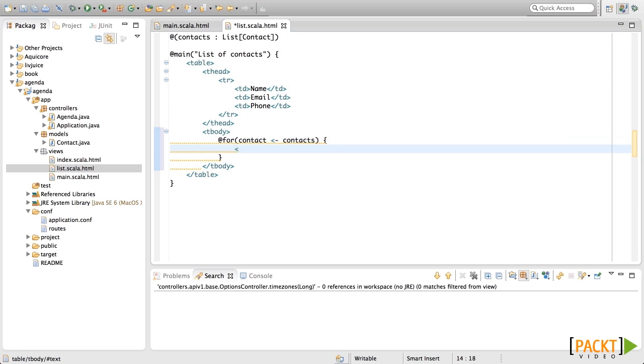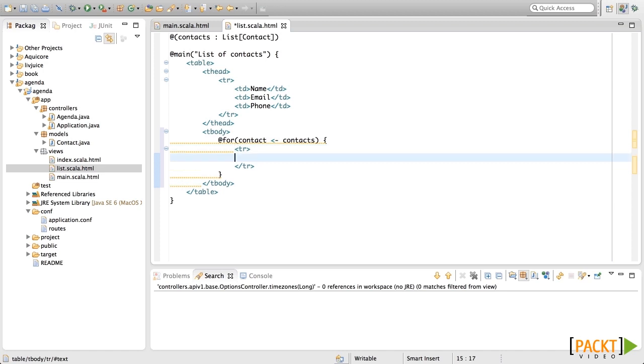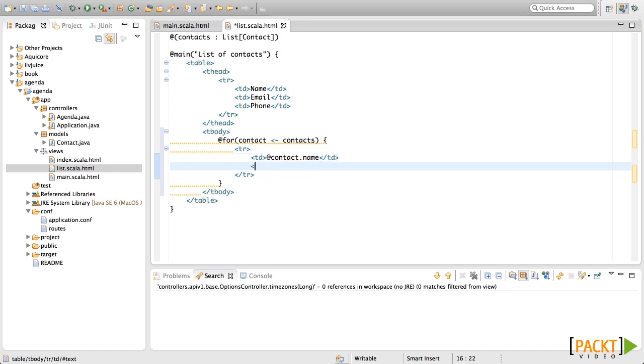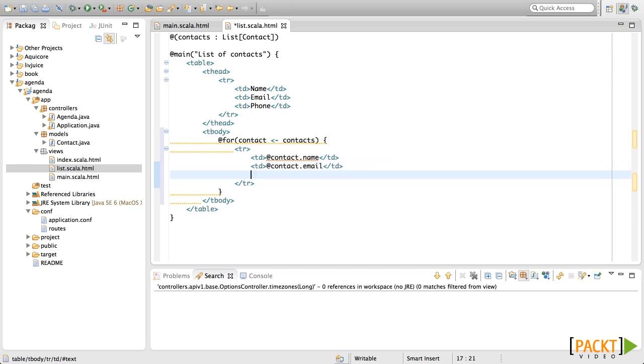For each one of them, we're going to print a tr. This tr will have several tds. The first one will show the contact.name. The second one will show the contact.email. And the third one will show the phone.